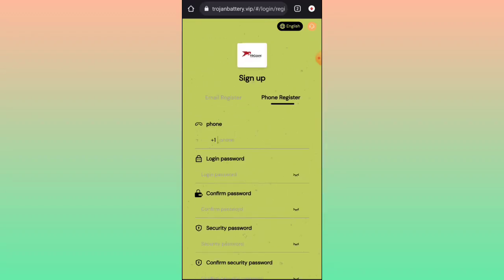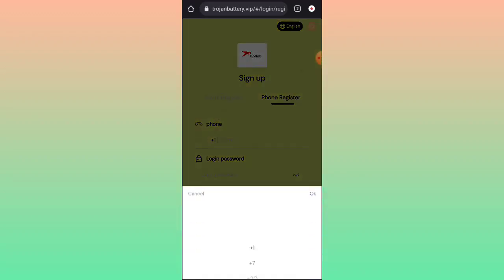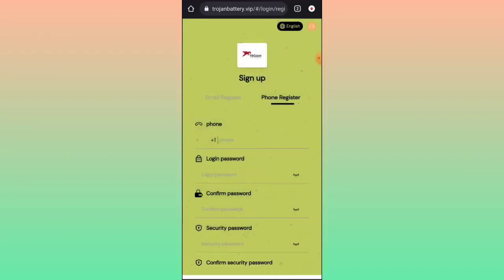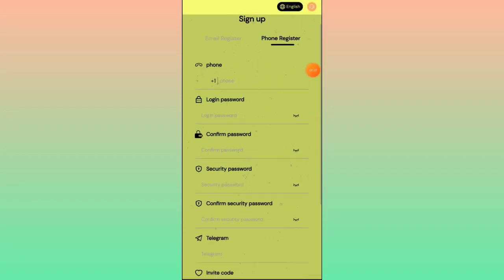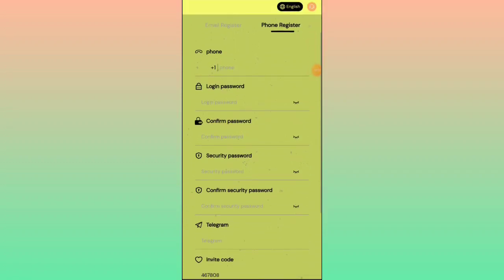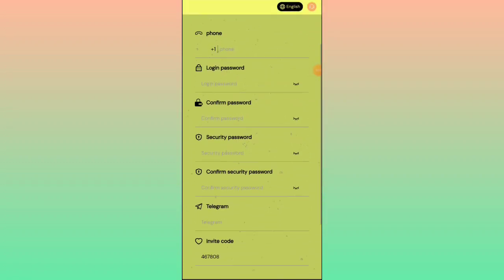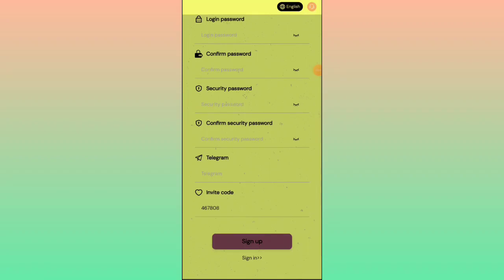Click on the sign-up button and you will successfully register on this platform. If you want to register with a phone number, select your country, fill up your phone number, login password, confirm password, security password, confirm security password, fill up your Telegram name, and click on sign up to successfully register.